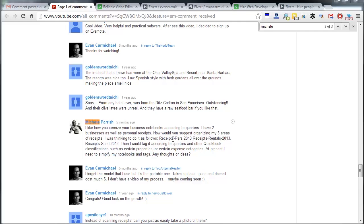So the question that came from Michelle was, how would you suggest organizing my three areas of receipts? I was thinking to do as follows: Personal receipts 2013, personal rentals 2013, personal or whatever sand receipts 2013 and then tag it. I need to simplify my notebooks and tags. Any thoughts or ideas?